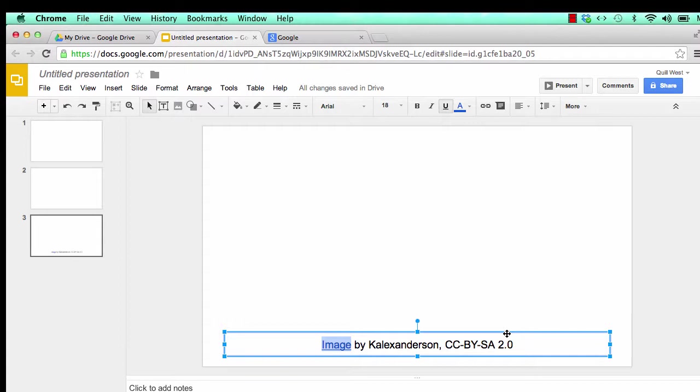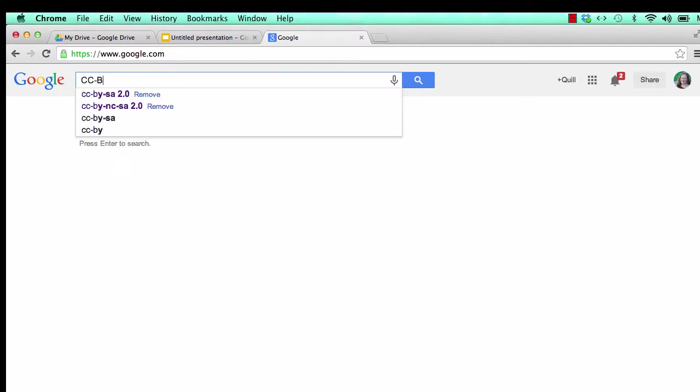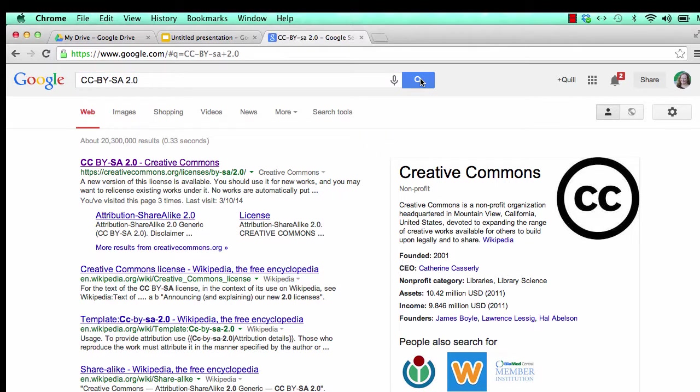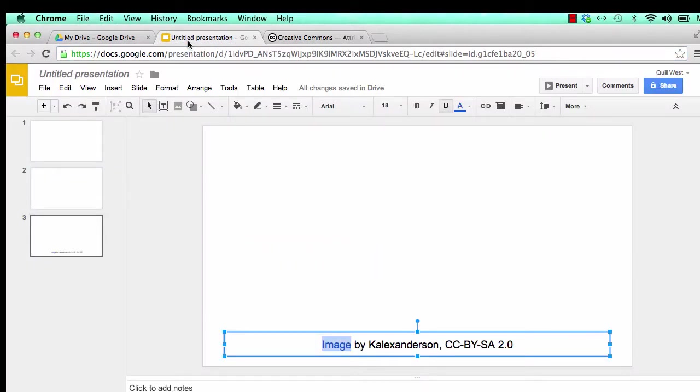You need to add a hyperlink for the license as well. To find a URL for the license, you can search for the license in Google. Go to google.com, type the license abbreviation in the search box. Click search. The first link is probably the license. Click on the link. Copy the URL for the license. Return to the presentation and insert the URL for the license by following the steps for linking to the image.